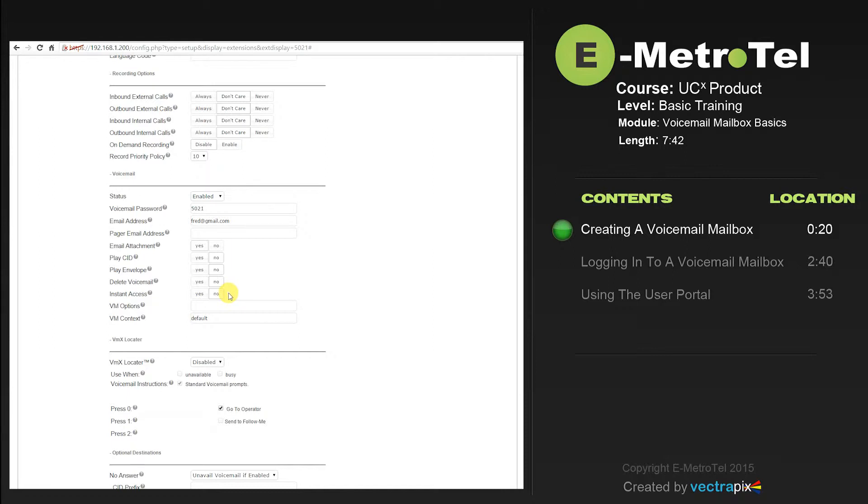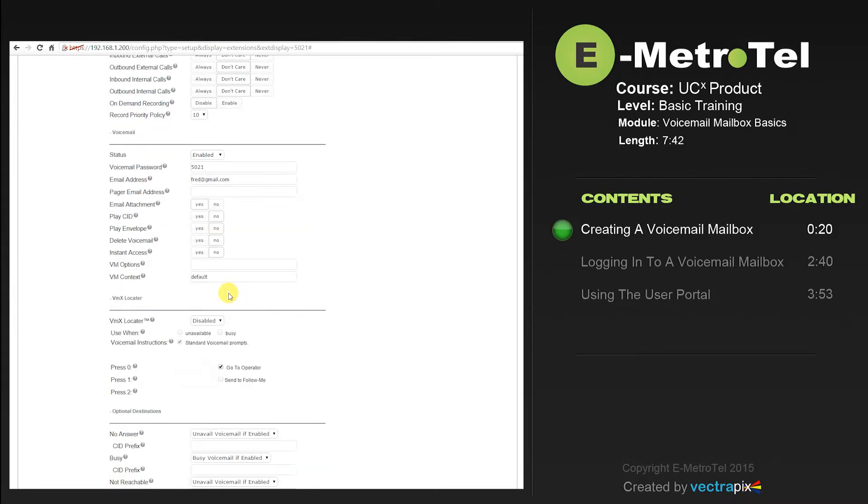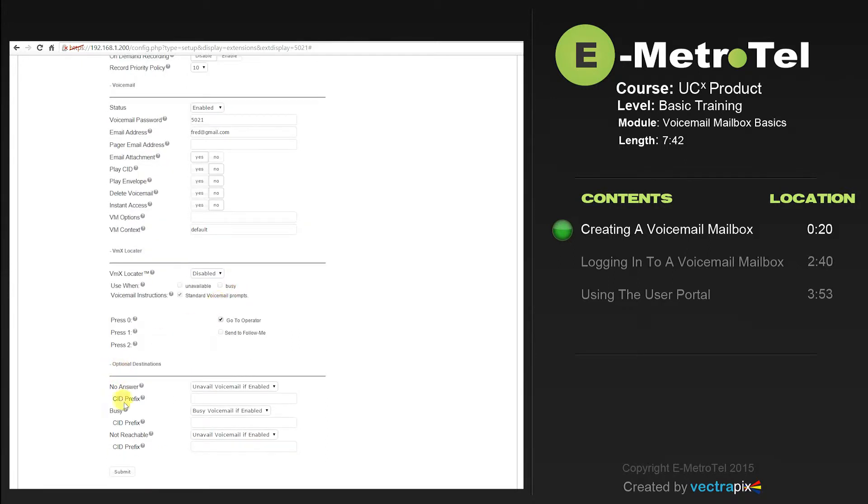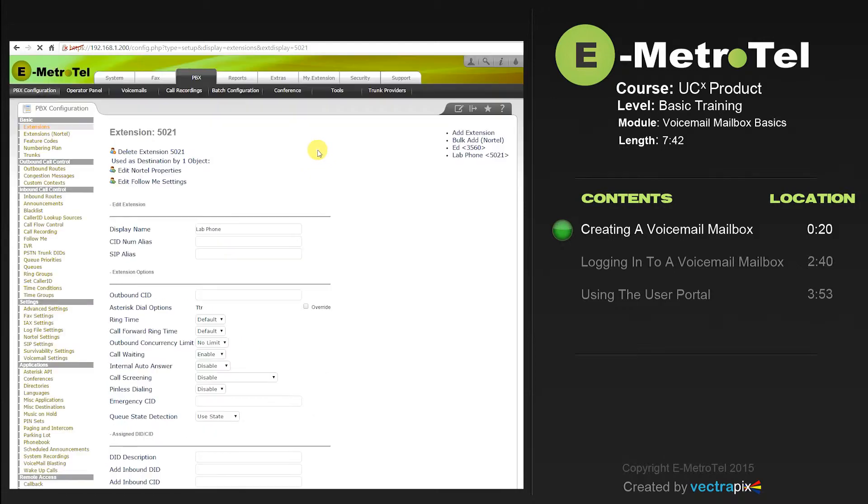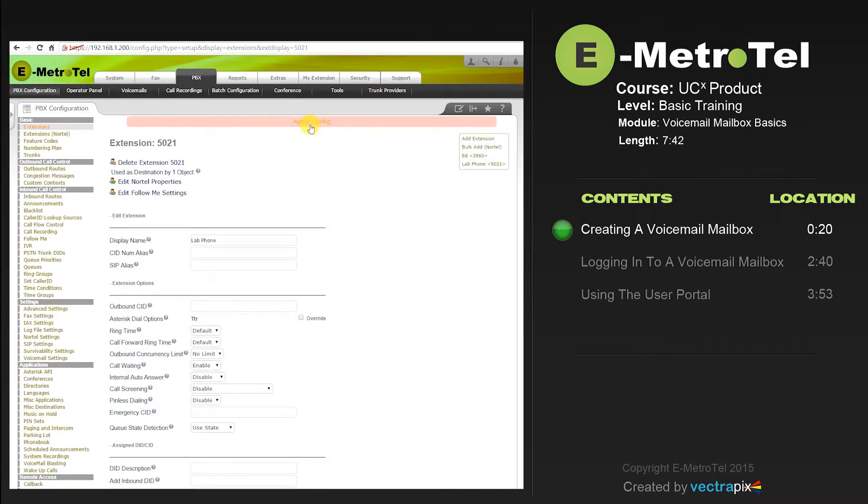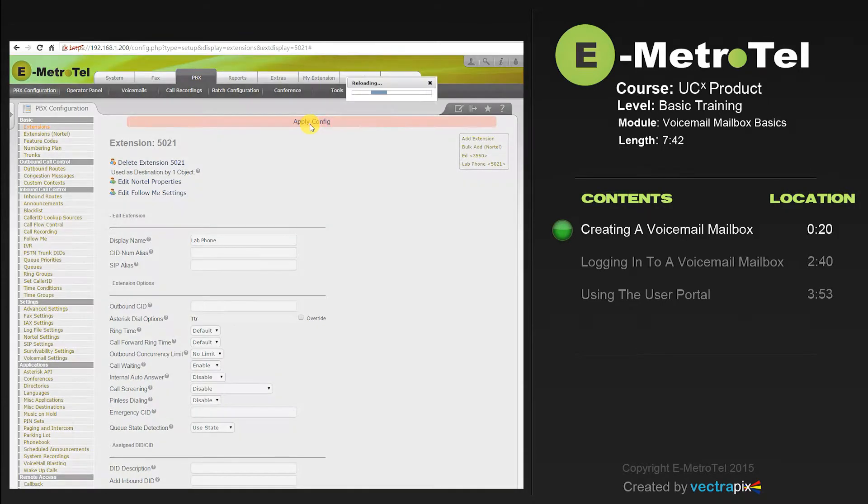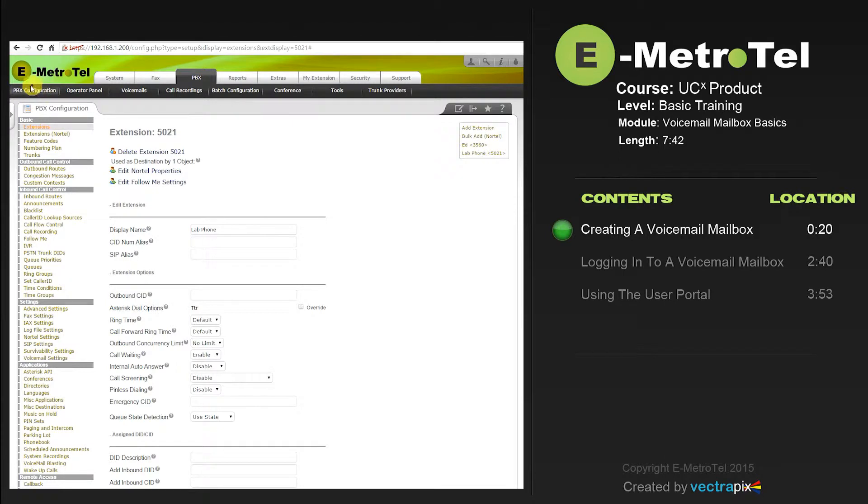When you've made your selections, scroll down, select submit, and apply. You've now configured the voicemail box.